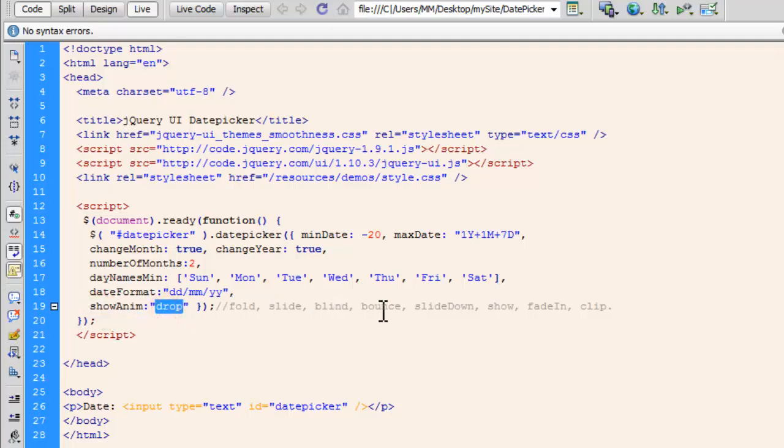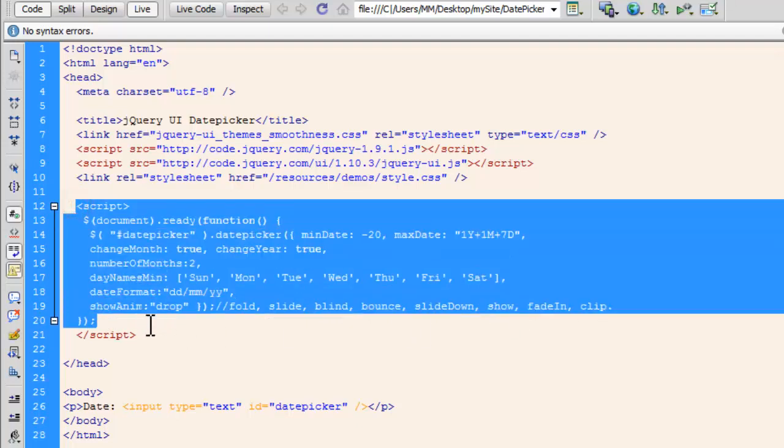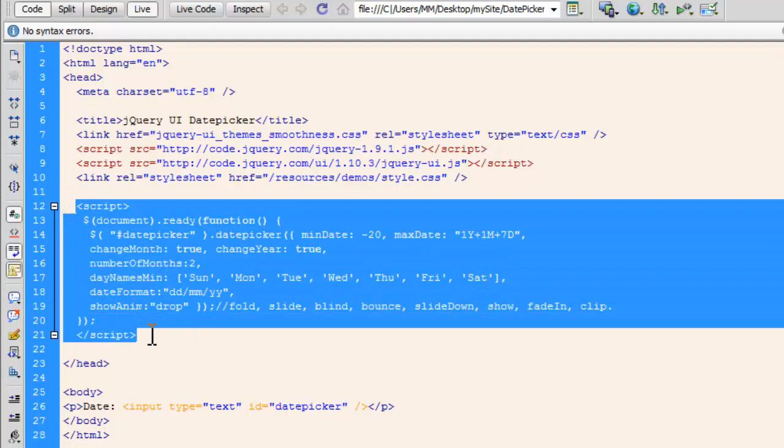And I've already informed you that the showAnim additional option parameter can either be set to drop, fold, slide, blind, bounce, slide down, show, fade in or clip. That's all that is there within the opening and the closing script tags people. That's all.